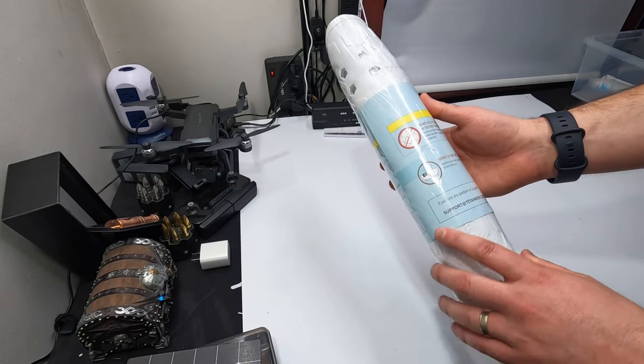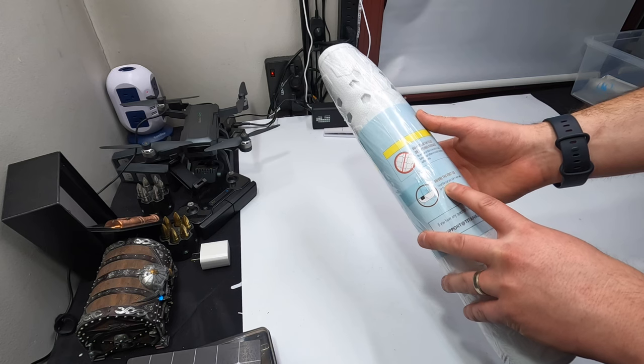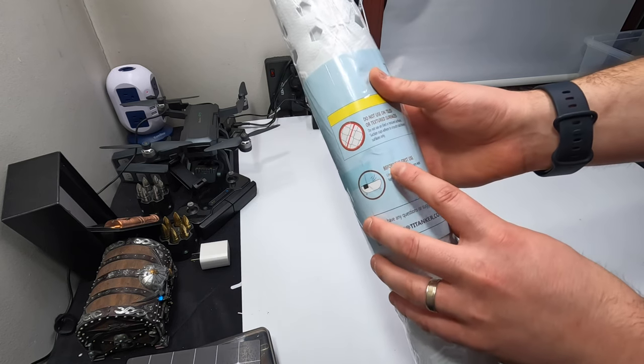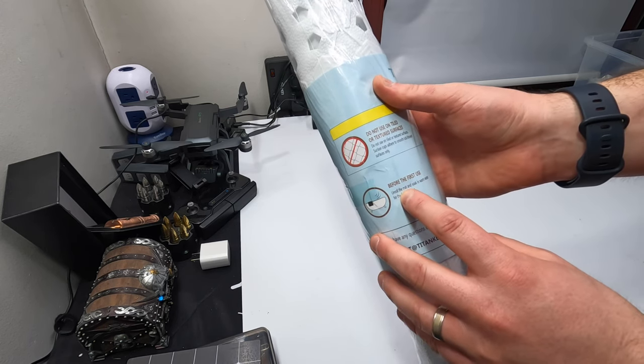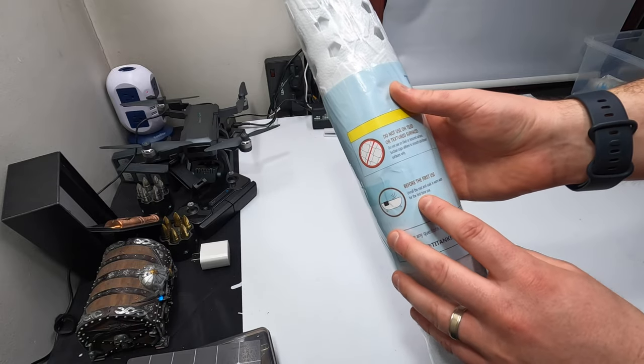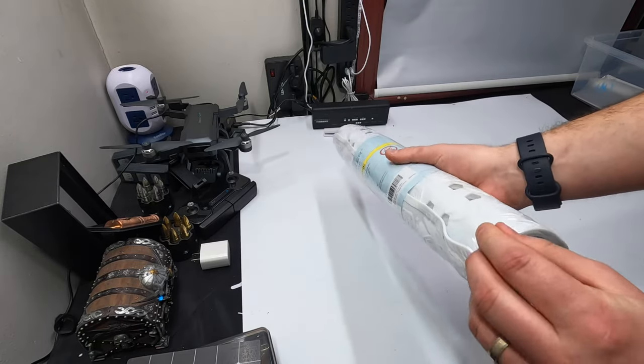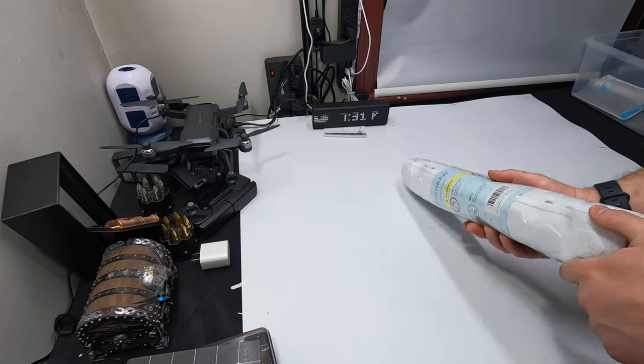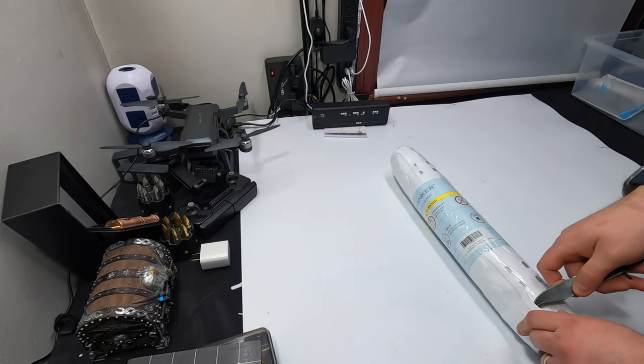So it says, okay, so first use, unroll the mat and soak in warm water for the first time before putting it down. So keep that in mind, my friends.